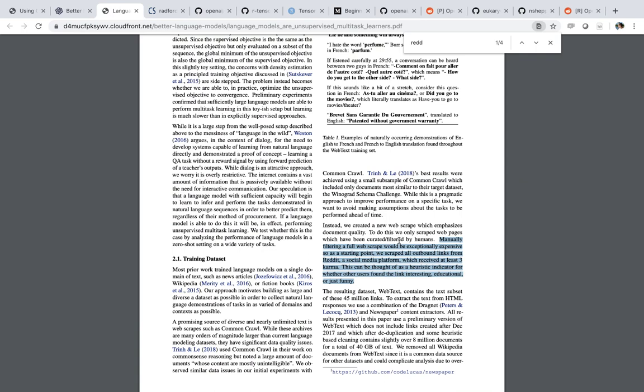They also mentioned that they focused especially on posts that have received at least three points in karma. So what they're doing is using a previous model and improving it, but also significantly improving the quality of the original dataset — basically a combination of Reddit with their outbound links. You can see how this in particular can make the dataset so much cleaner and more interesting.